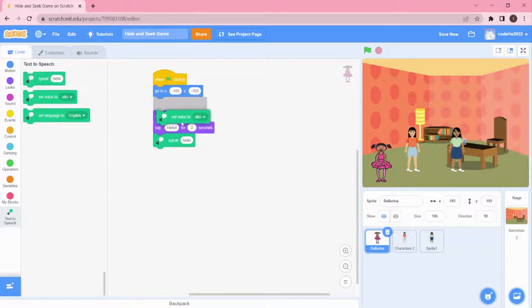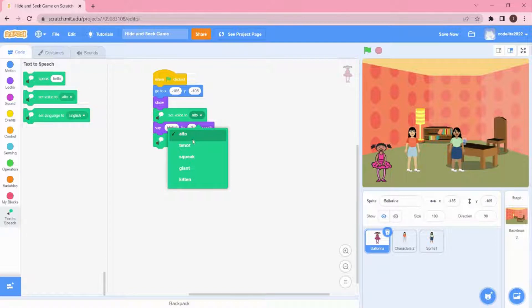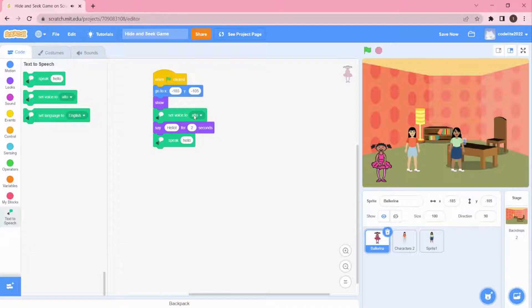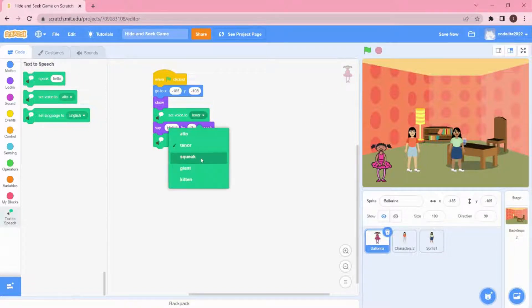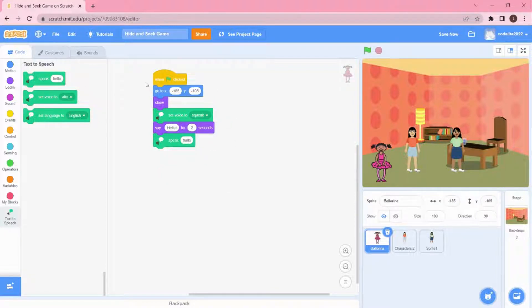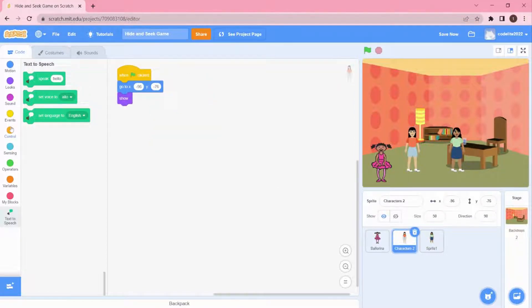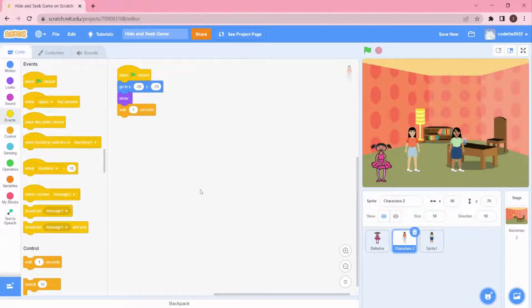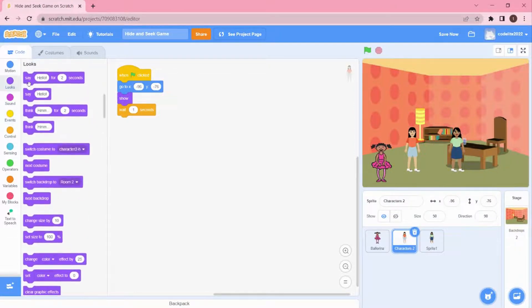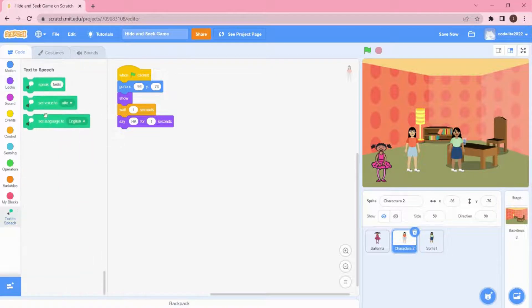I'll set the voice. We have different types of voices — Alto says 'hello,' Tenor says 'hello.' I'm going to choose Squeak as that sounds good. Check out the other options in the dropdown. I'll set the Say block to one second. For the other sprites, before they say hello they have to wait one second each, then say 'hi' for one second using both the Say block and Text to Speech 'speak hi.'